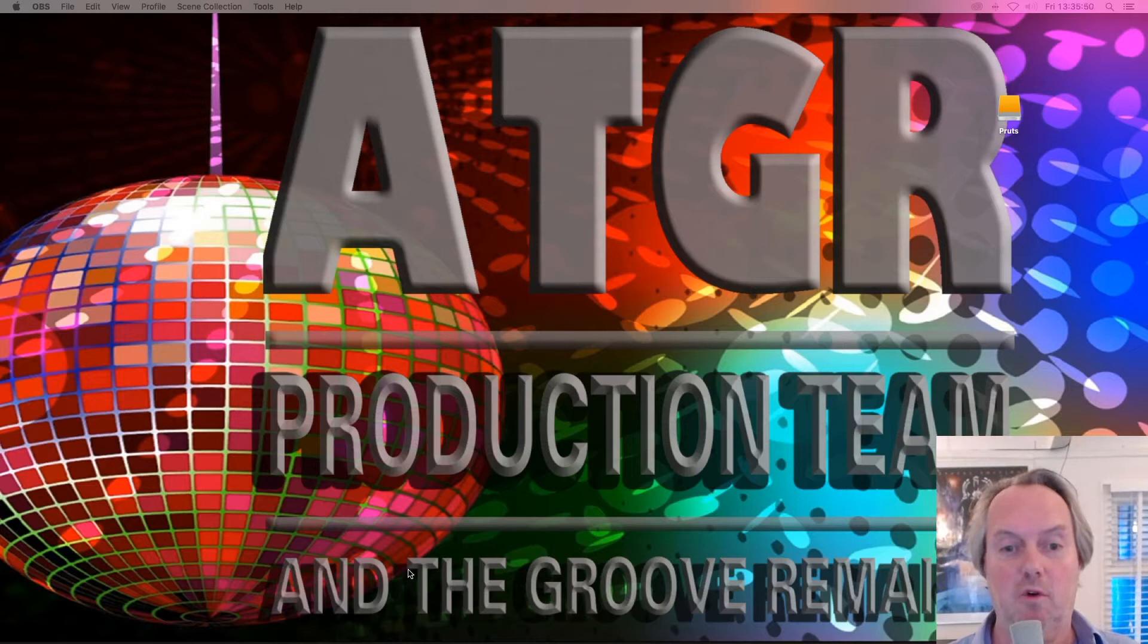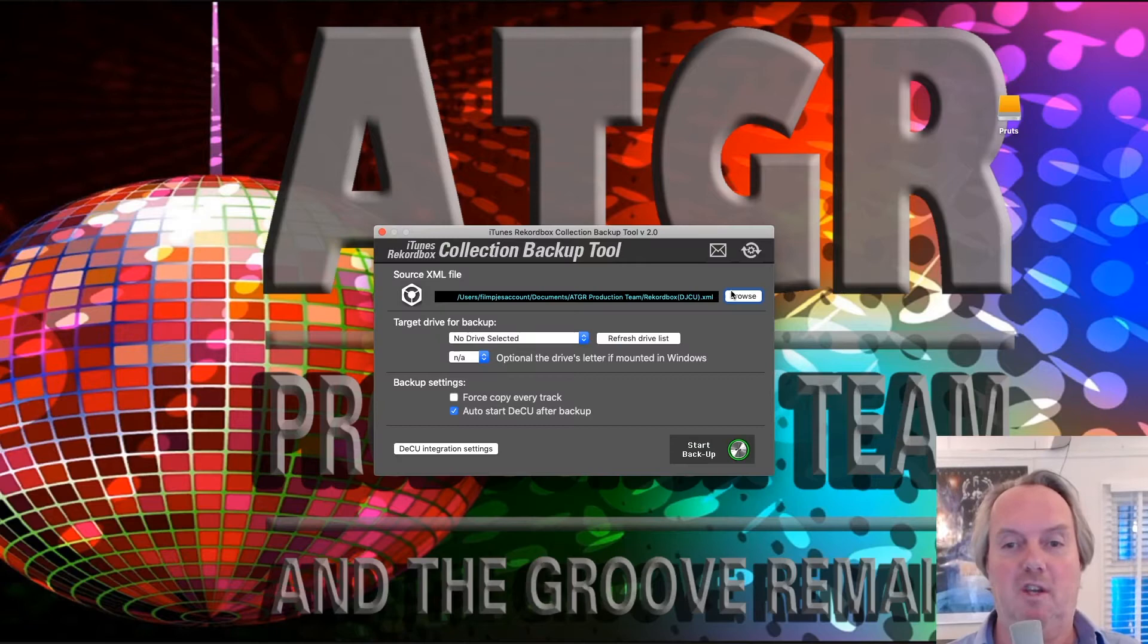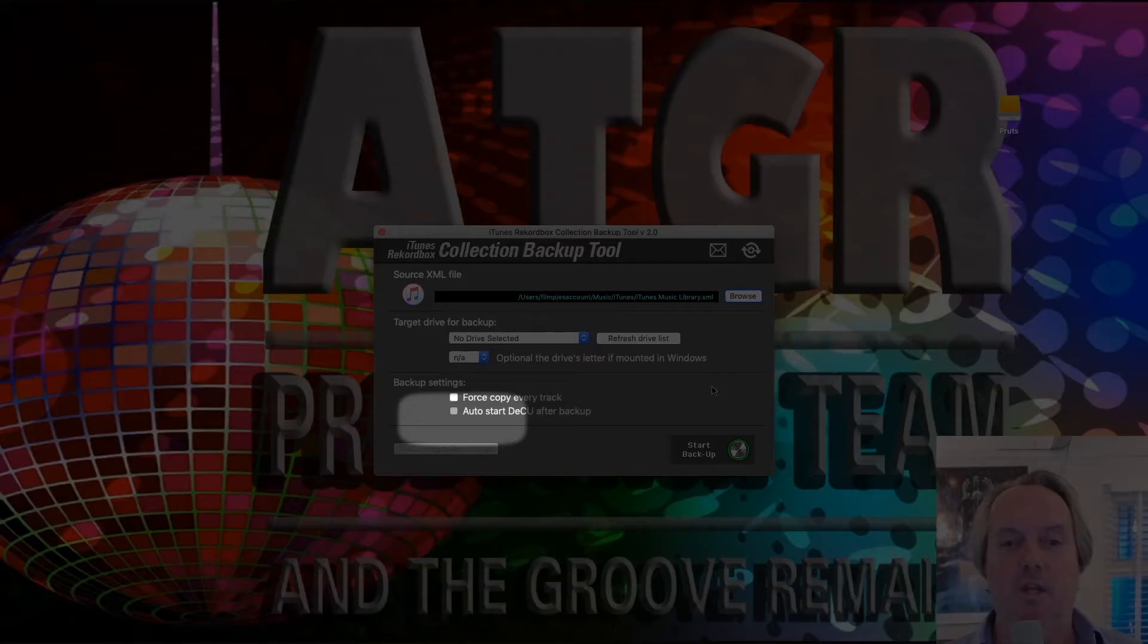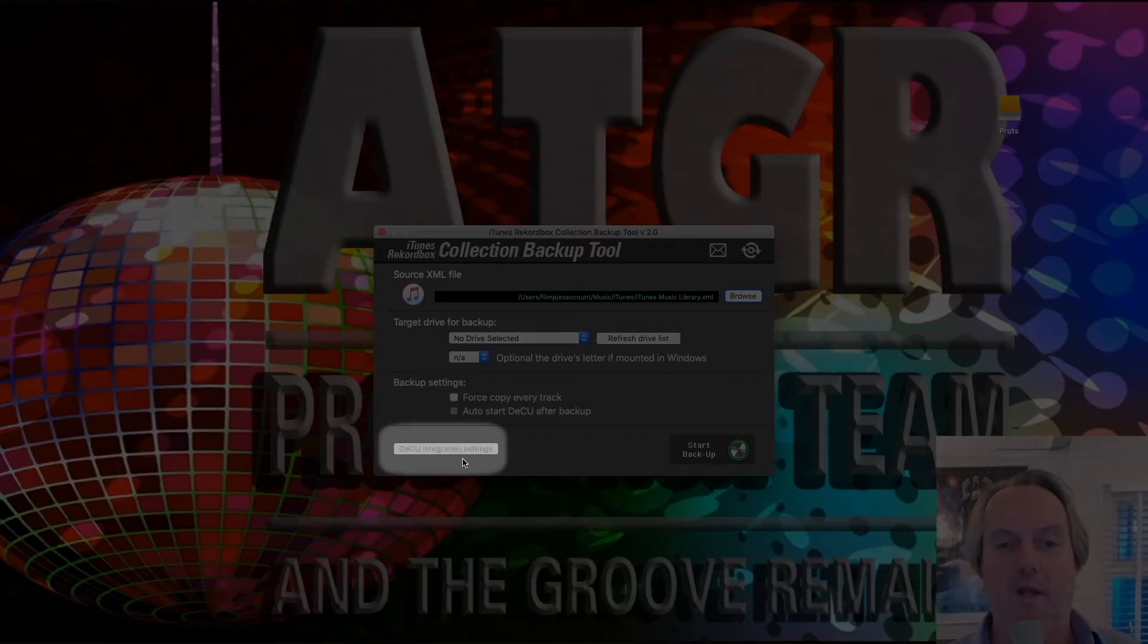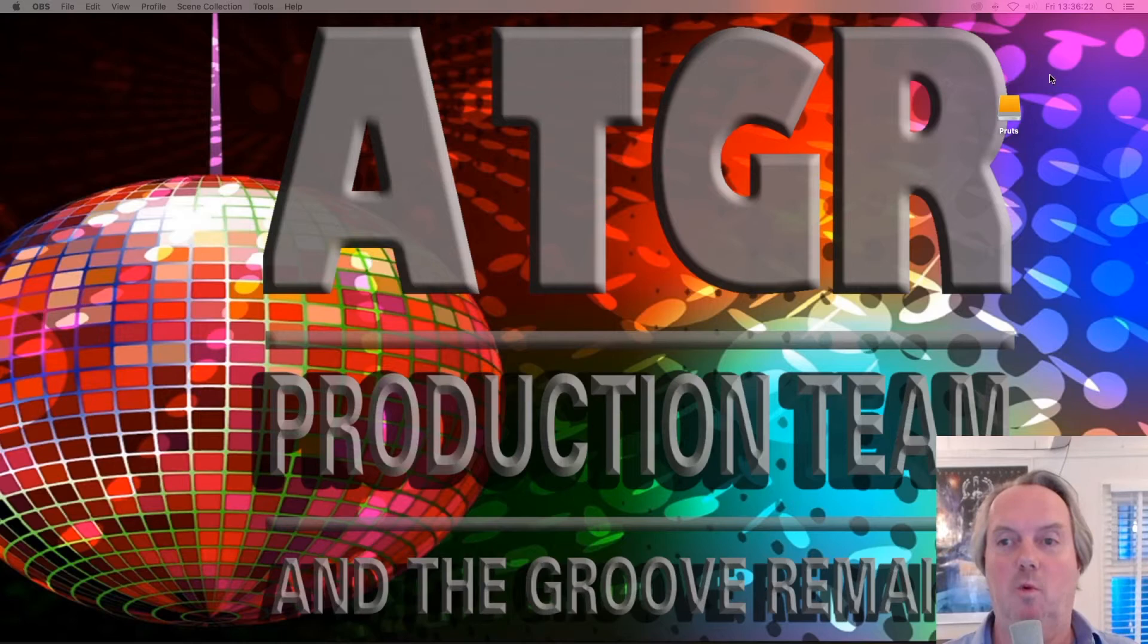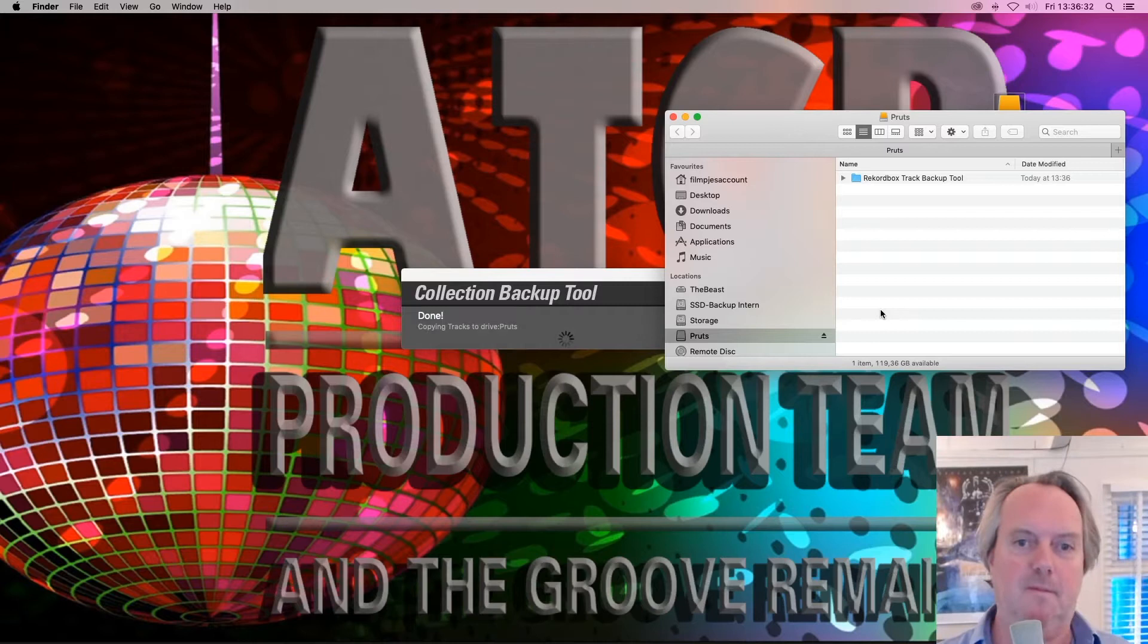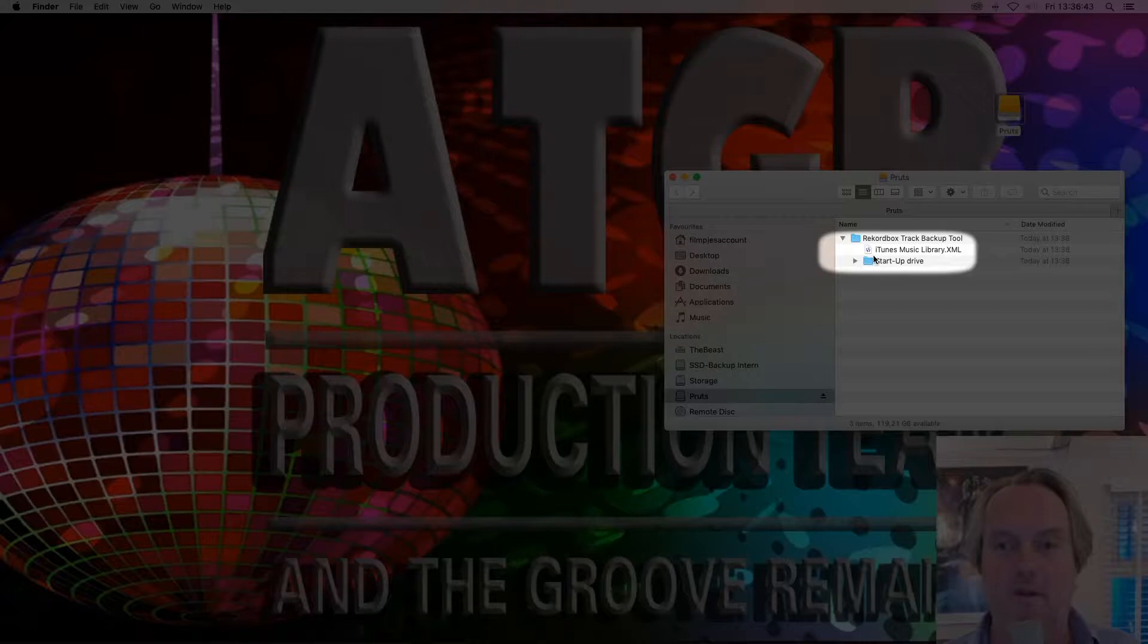I fire up the collection backup tool and I'm going to point it to that iTunes Music Library XML as a source and you will see that changes a couple of things. In the music in iTunes and then the iTunes Music Library XML. You see that the auto start DCU has disappeared. I select the Pruts drive as our target drive. Sit back and watch how the collection backup tool performs its magic. There you see it in real time.